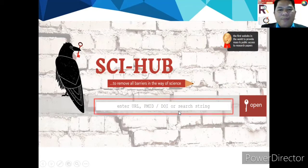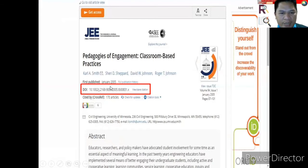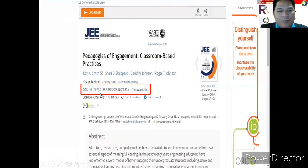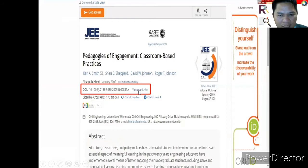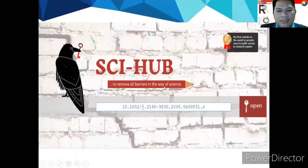For example, the DOI here for 'Pedagogies of Engagement: Classroom-Based Practices' — you just copy this DOI and paste it into Sci-Hub.